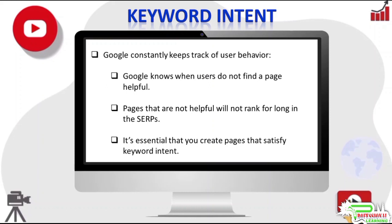So it's very important you spend some time understanding what a user may be looking for when they type a query into Google, and do your best to ensure your page content matches keyword intent.